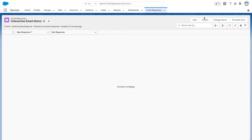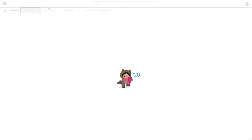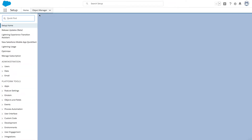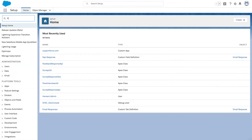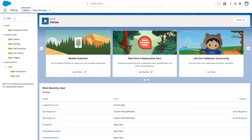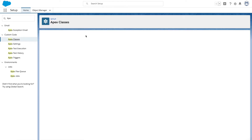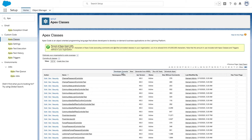Now let's talk about how you can create the basic REST API in Salesforce platform. We'll be writing a basic implementation for three standard HTTP methods: POST, GET, and DELETE. To write the API, go to Quick Find from Setup and search for Apex, then select Apex Classes under Custom Code.